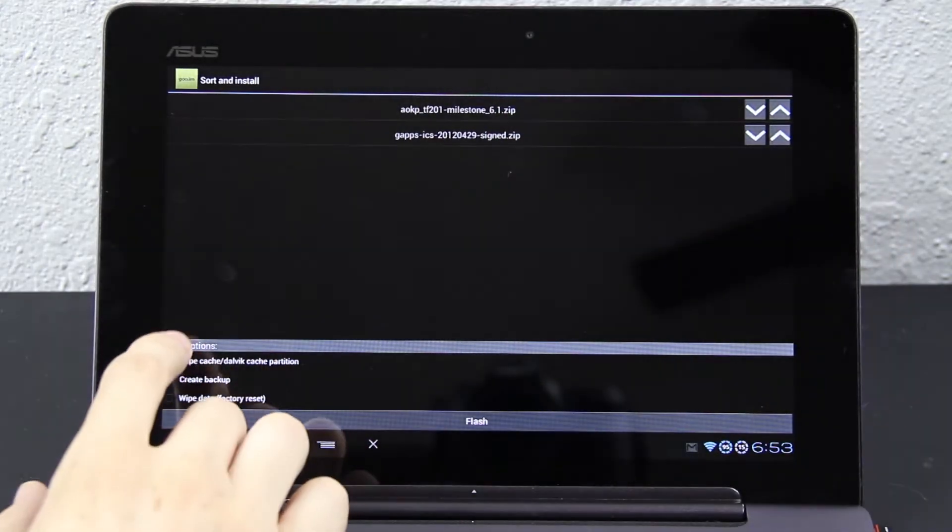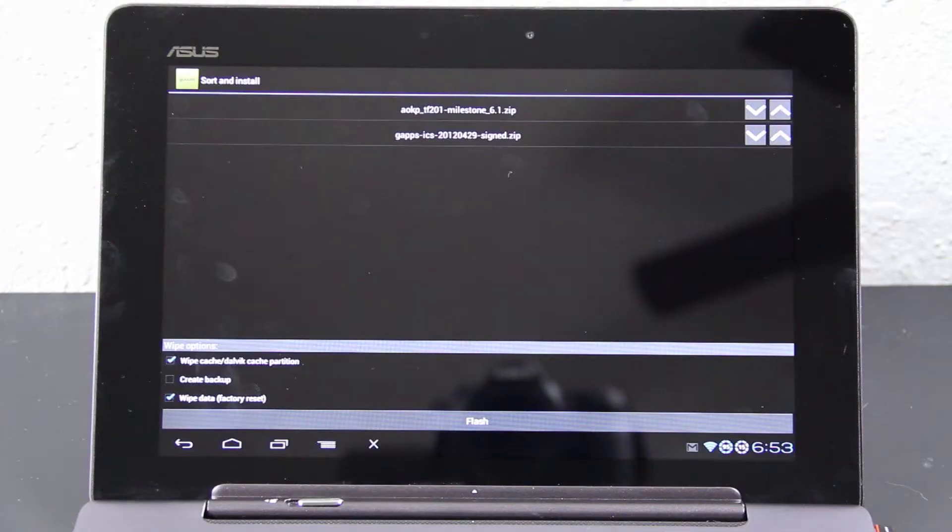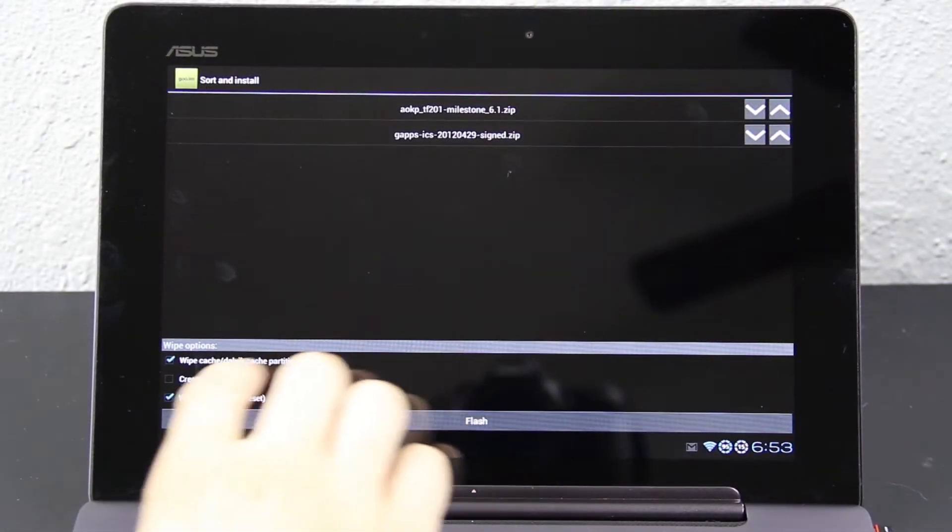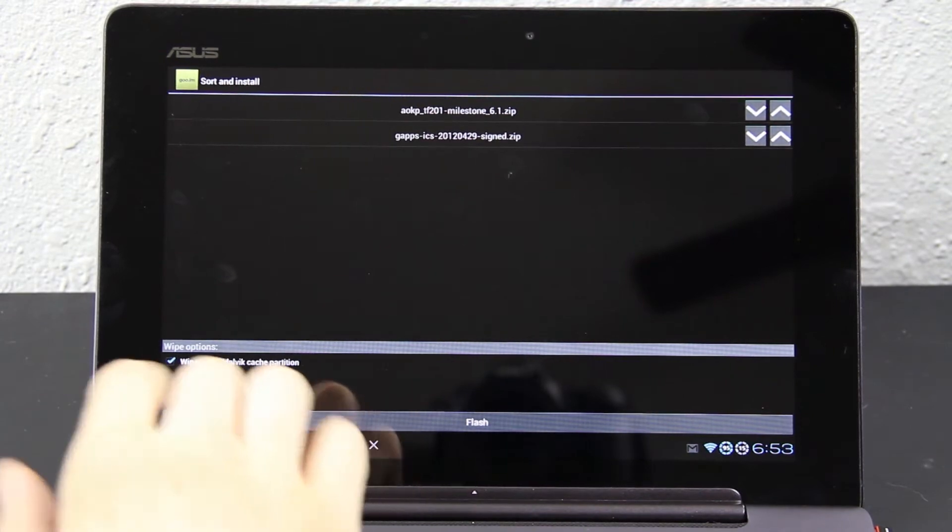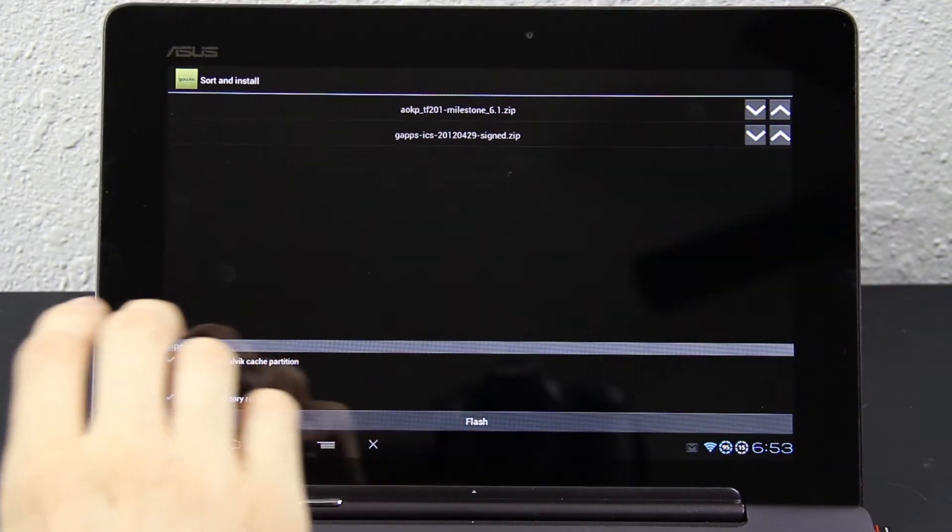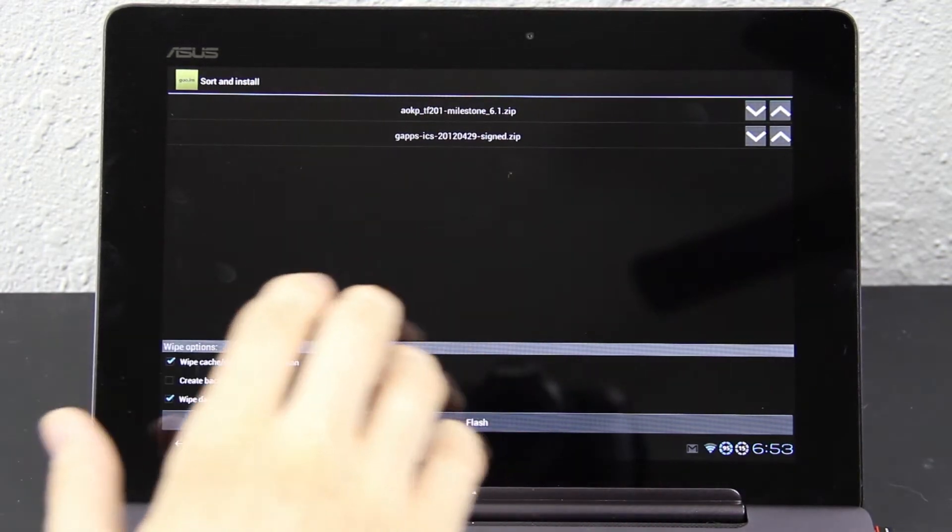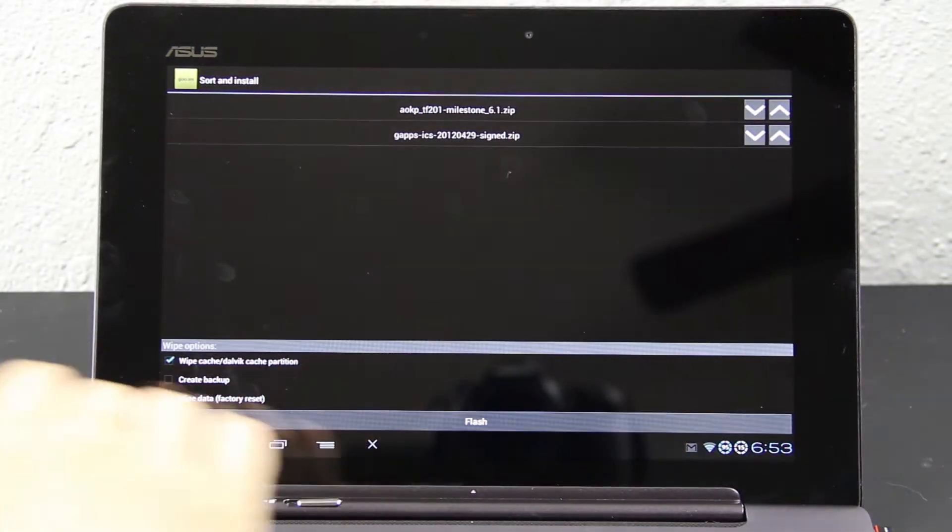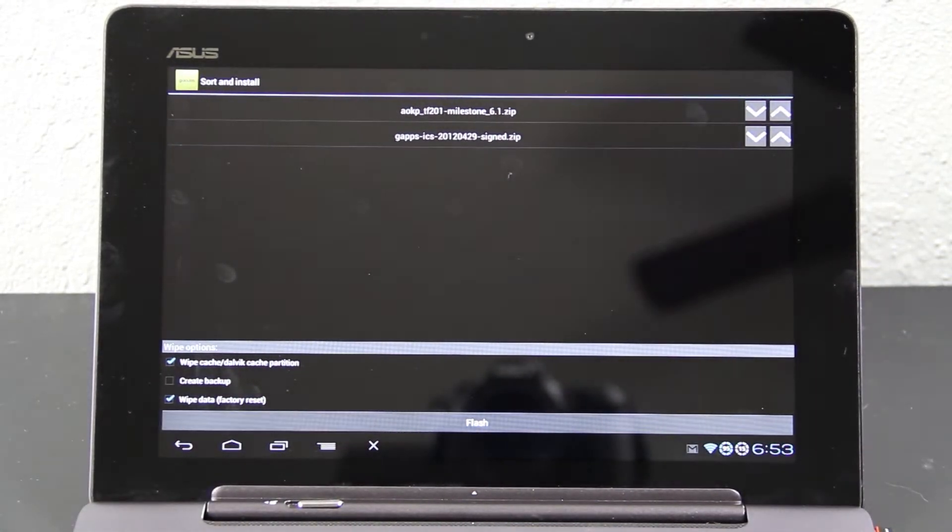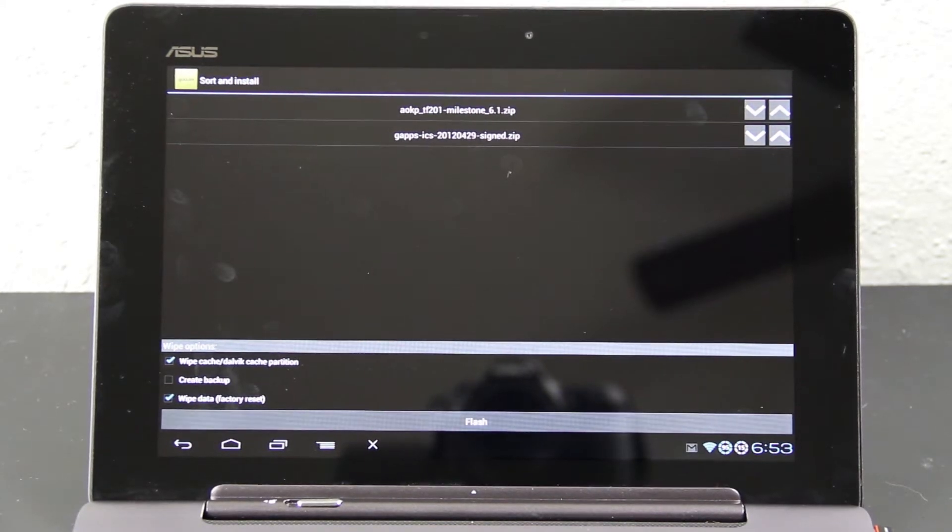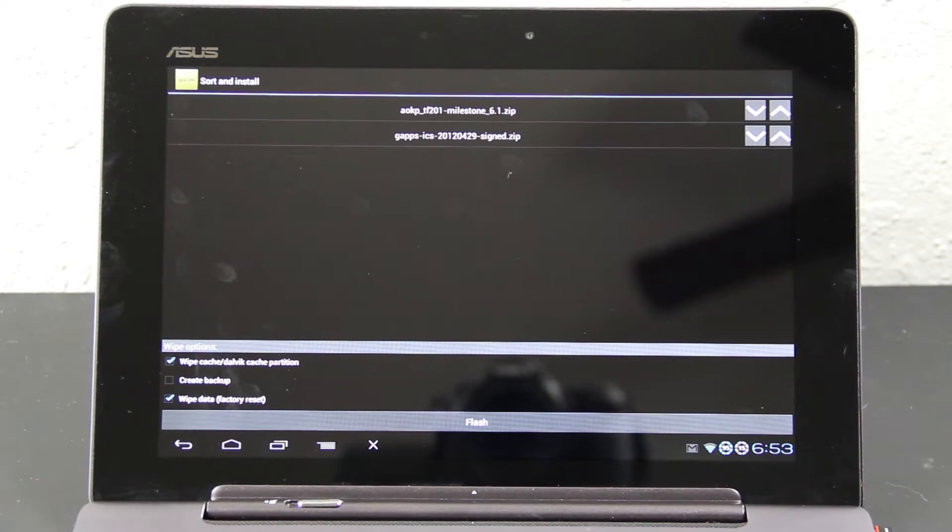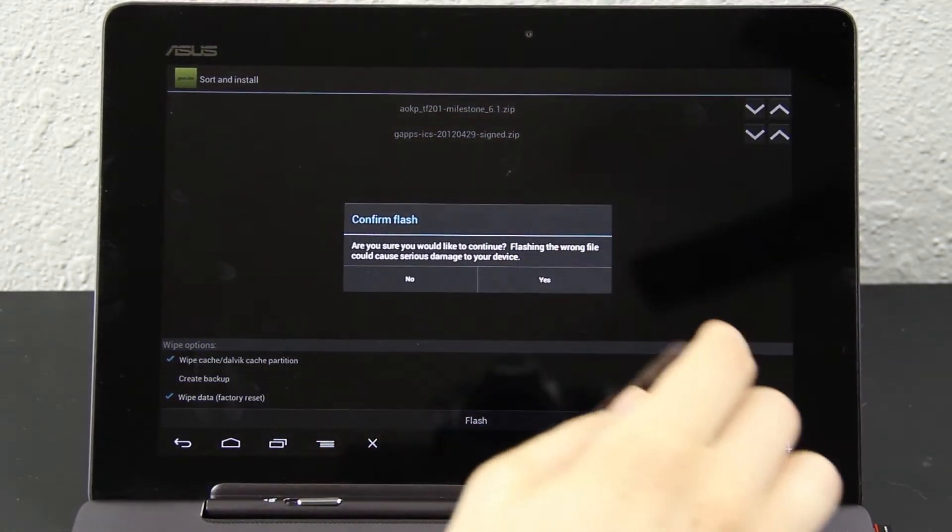And here, we're going to wipe Dalvik Cache Partition, and we're also going to do a factory reset. And then, just press Flash. If you want to create a backup, go ahead and do it. I've already backed up everything with Nova Launcher. I've already backed up all my desktop configurations and settings with Nova Launcher. Also, I backed up my AOKP settings with AOKP Backup. It's a $2 app in the Google Play Store, and I highly recommend buying it. And I backed up all my apps and settings with Titanium Backup and synced it to Dropbox. So, there is no need for me to create a backup. Flash. Yes.